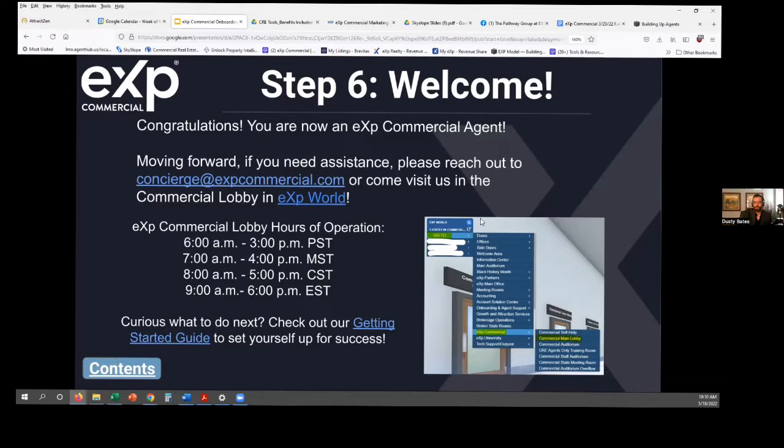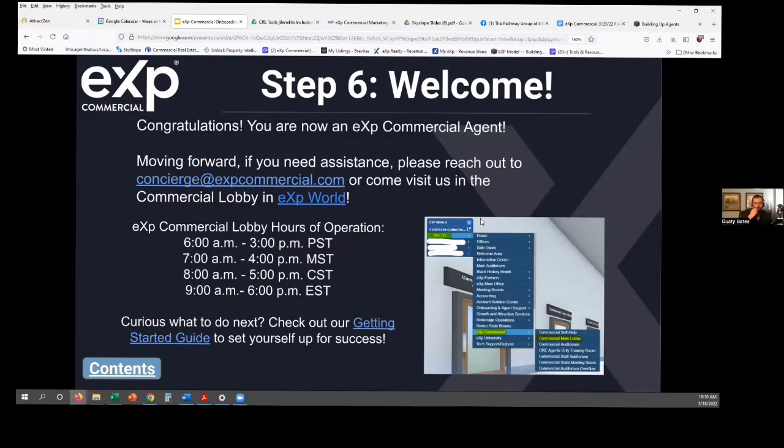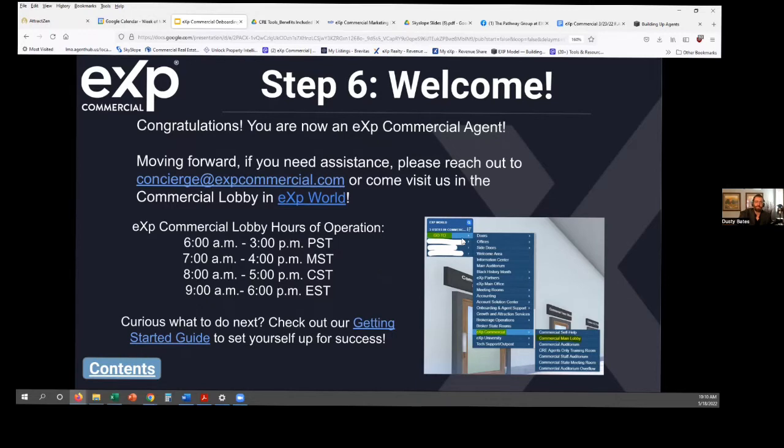There it is. That's the ICA that you sign. And then your commercial broker of record for the state will approve you. At that point, what you're going to see is they're going to set about $300 a month for Reonomy. And the fee for eXp Commercial at this time is $250 a month. And Reonomy is included. And then there's the world, eXp world. Have you been briefed on the world?